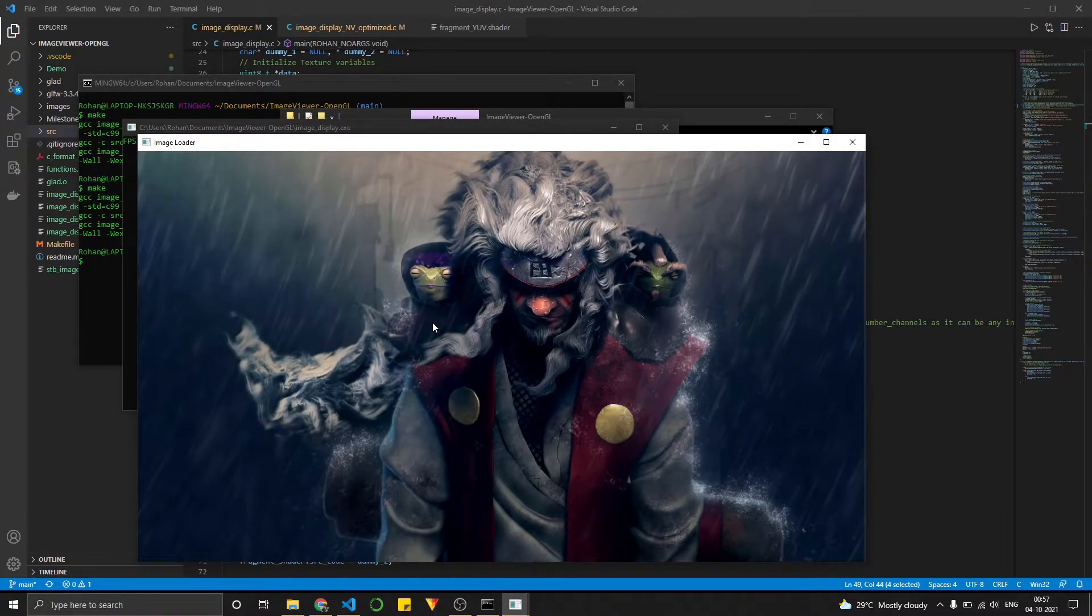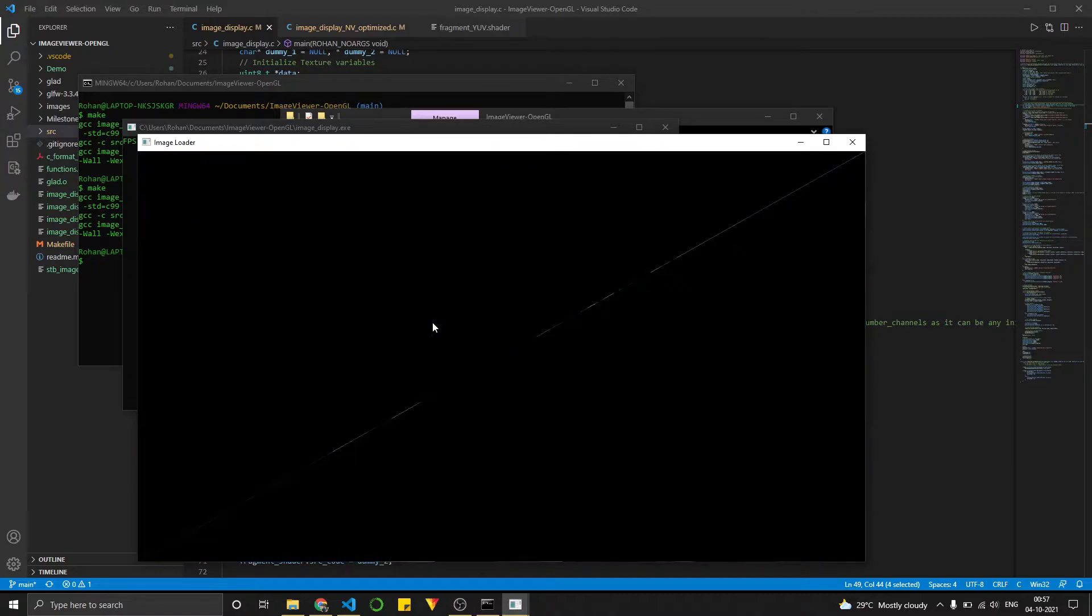So something about this program, when you press space bar, it turns into wireframe mode. And you can see the two triangles that make up the square or the rectangle rather.